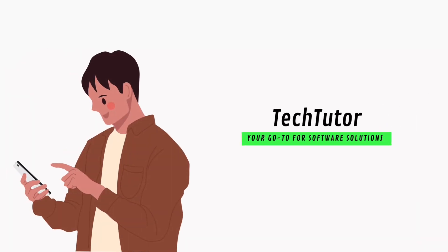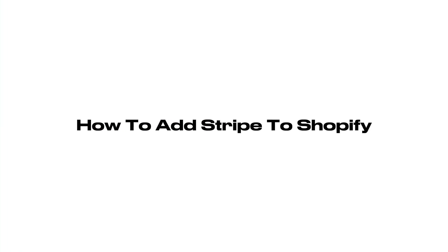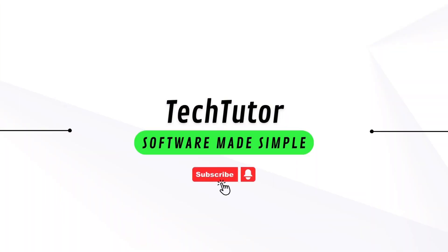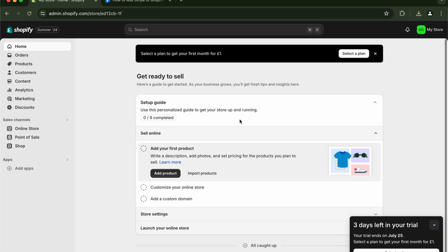Hello guys, Jayle here from TechTutor. In this video I'm going to show you how to add Stripe to your Shopify. To do this is pretty simple, so head on to your home here in your Shopify, go to your settings.